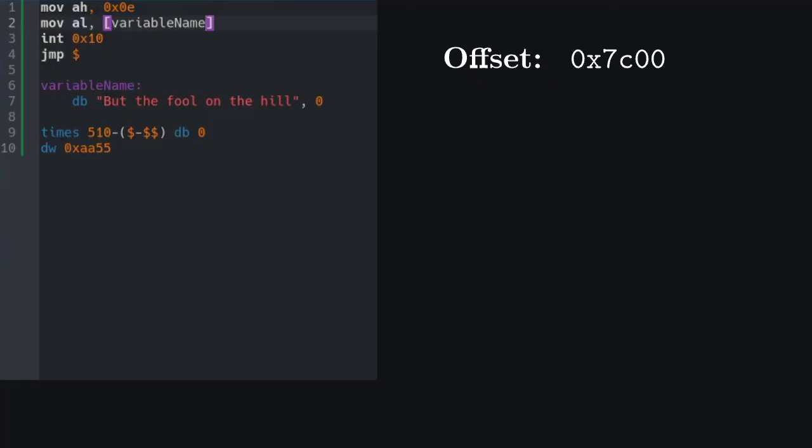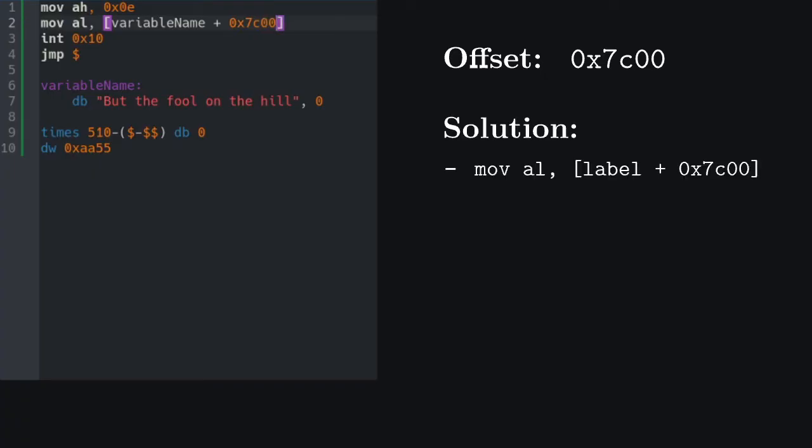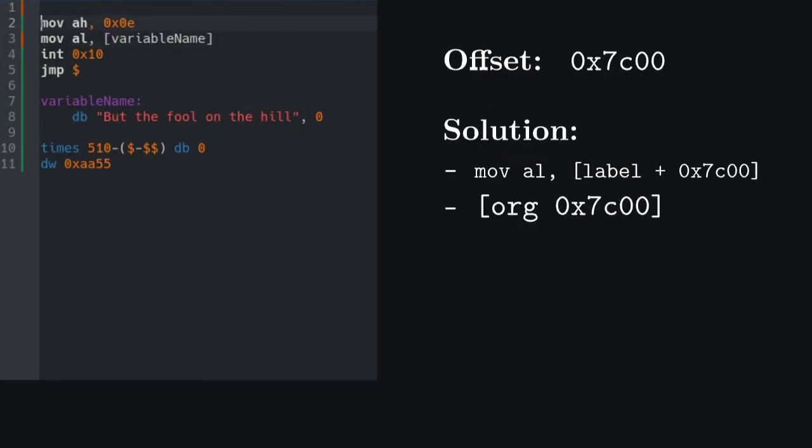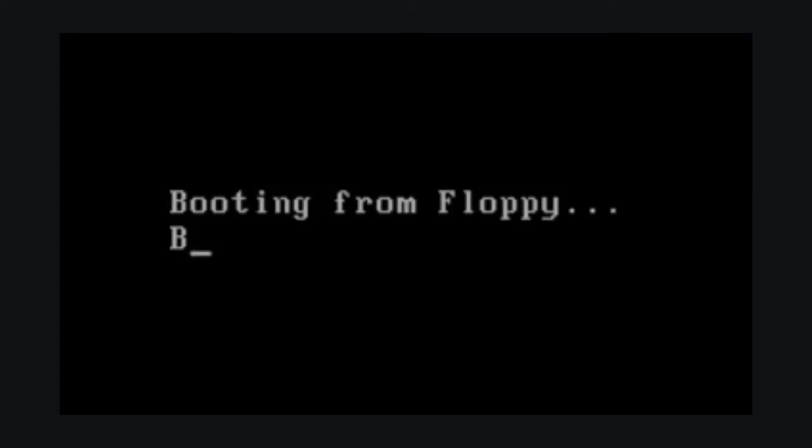Well, turns out that memory addresses are not counted from zero, but are offset by the hexadecimal number 7C00. Why this number? I'm not sure. To compensate for the offset, we could add 0x7C00 to our pointer, but an equivalent way is to set the origin of our memory addressing by using this command. As you can see, the character b has been printed correctly.